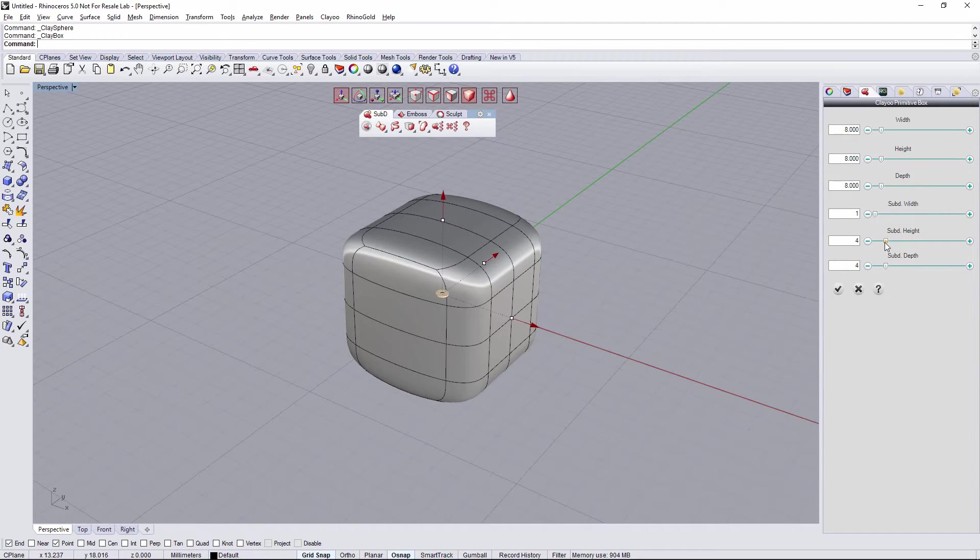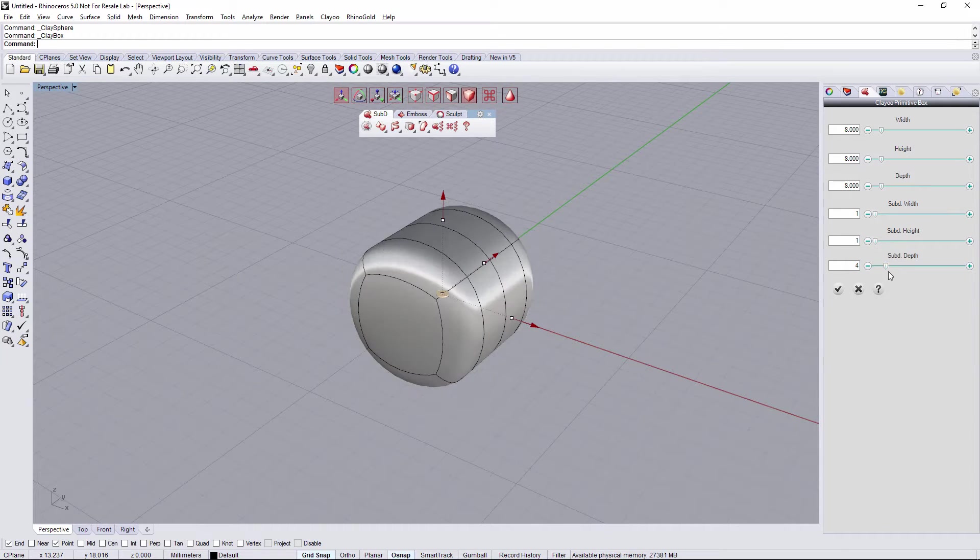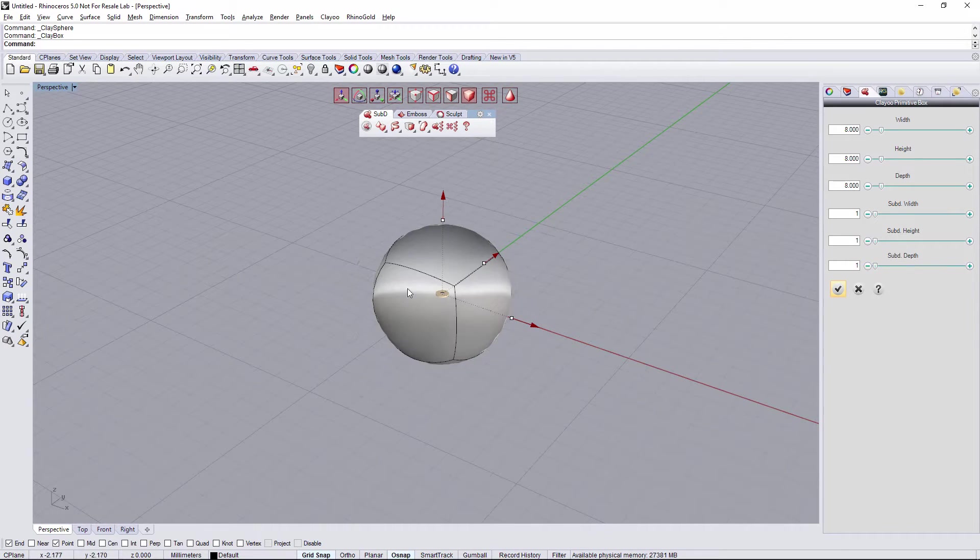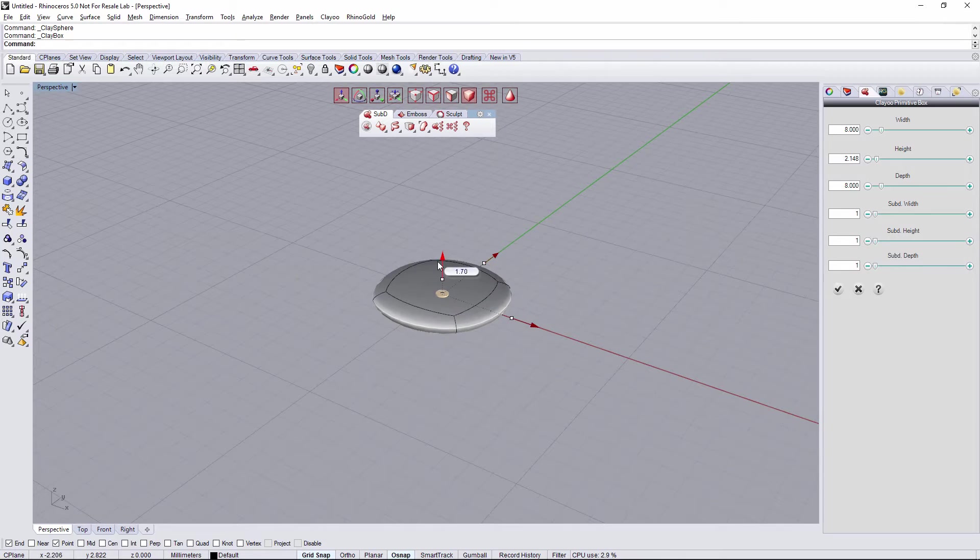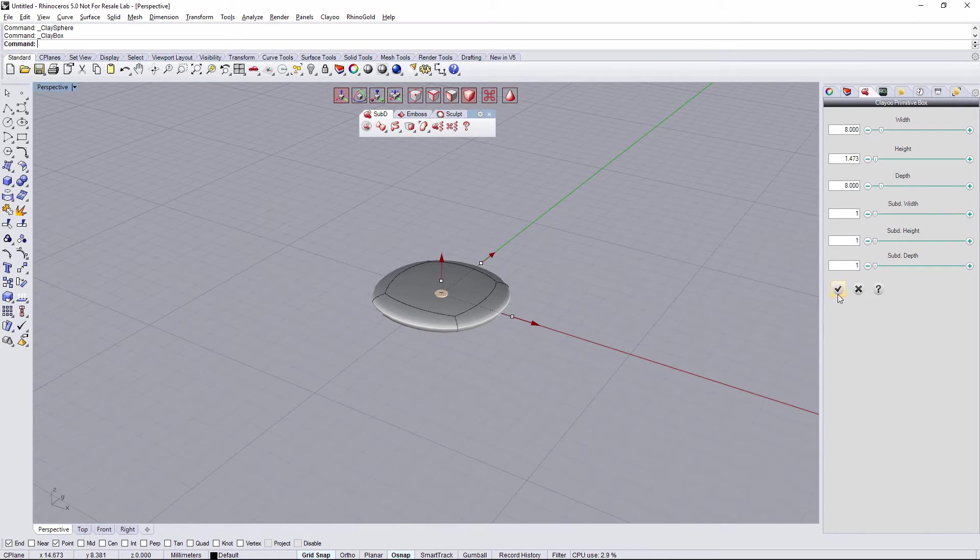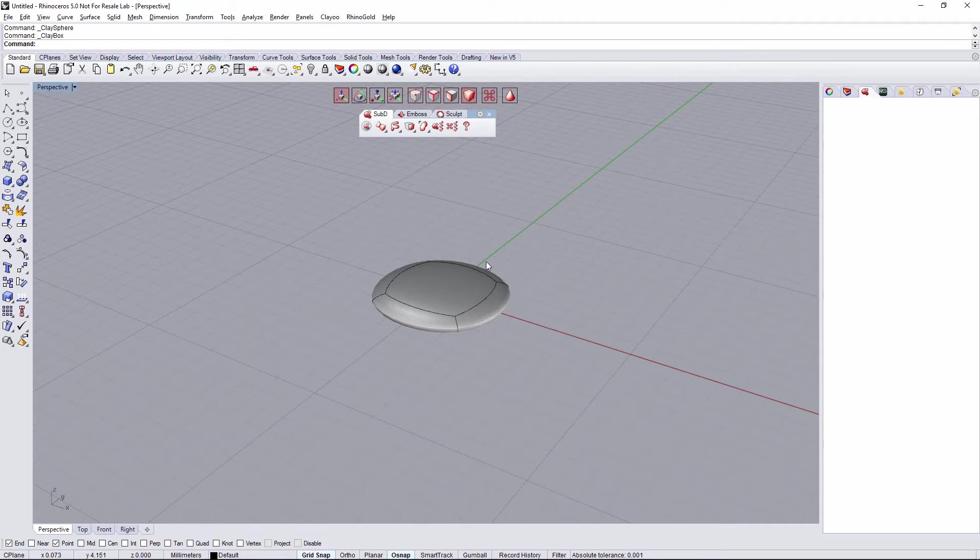I'm going to reduce the subdivisions and also the height. And I'm going to validate.